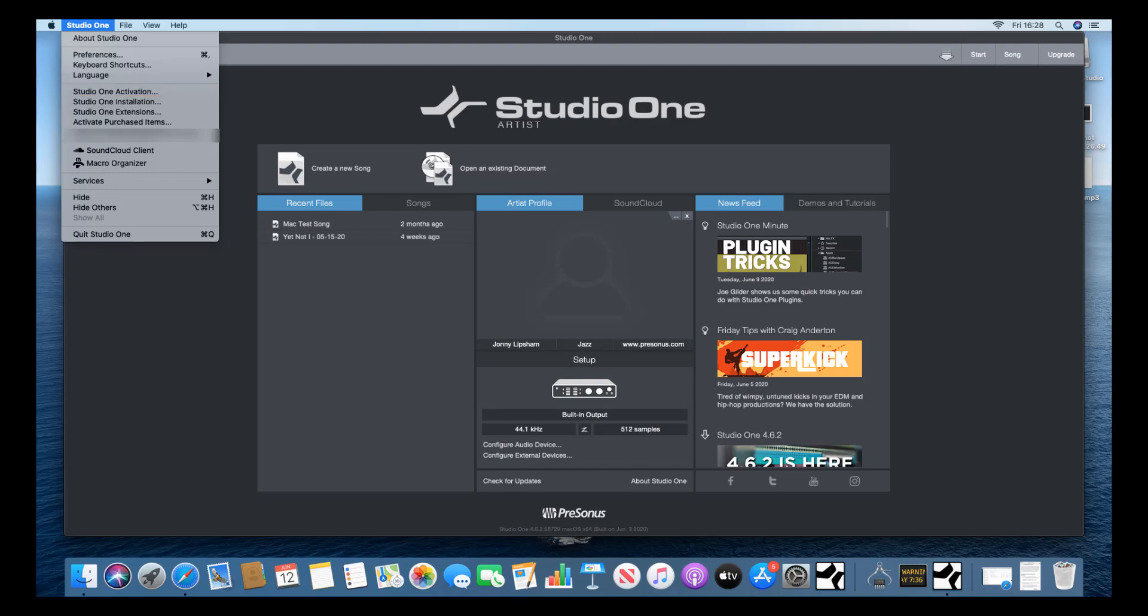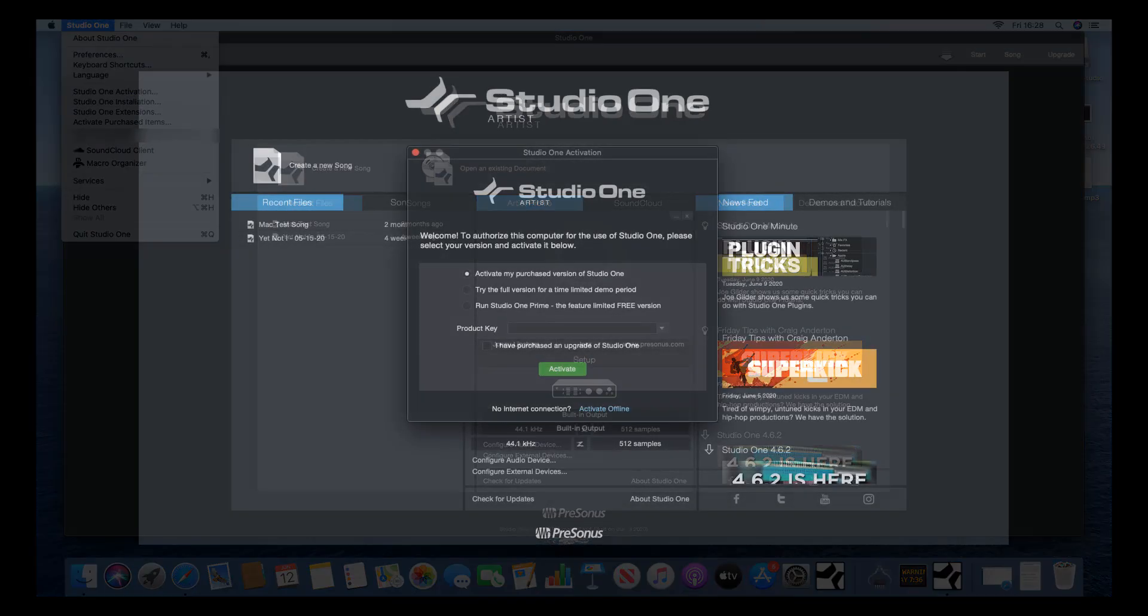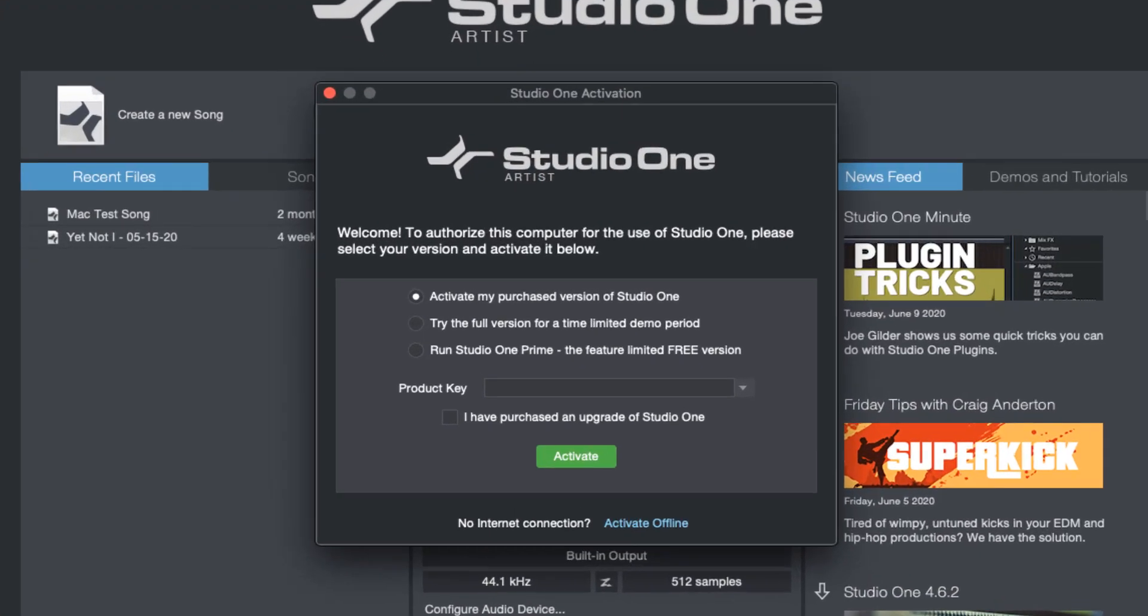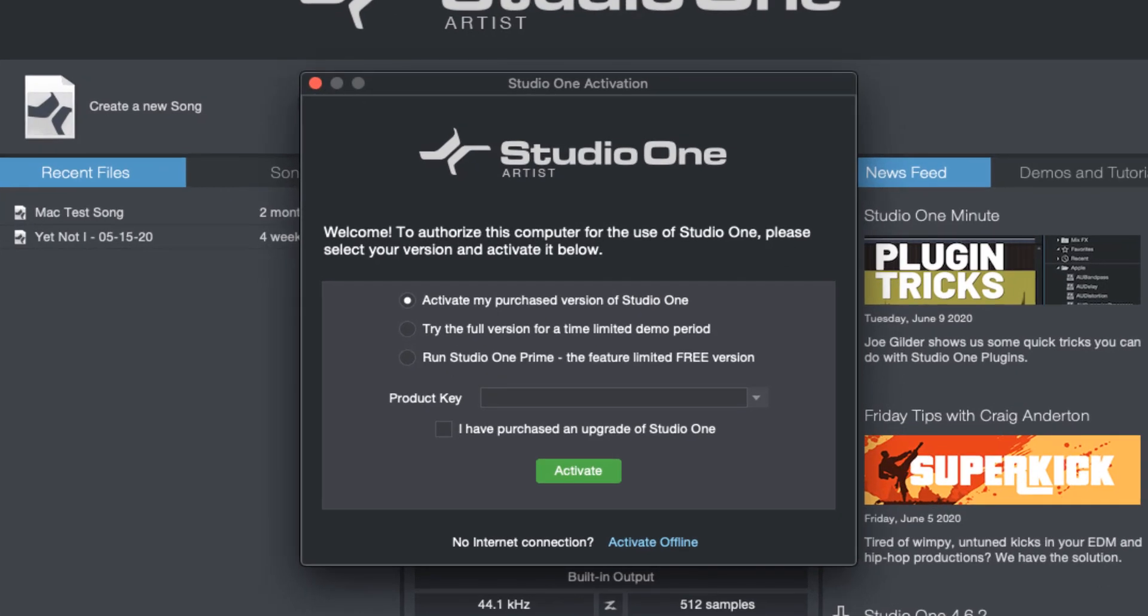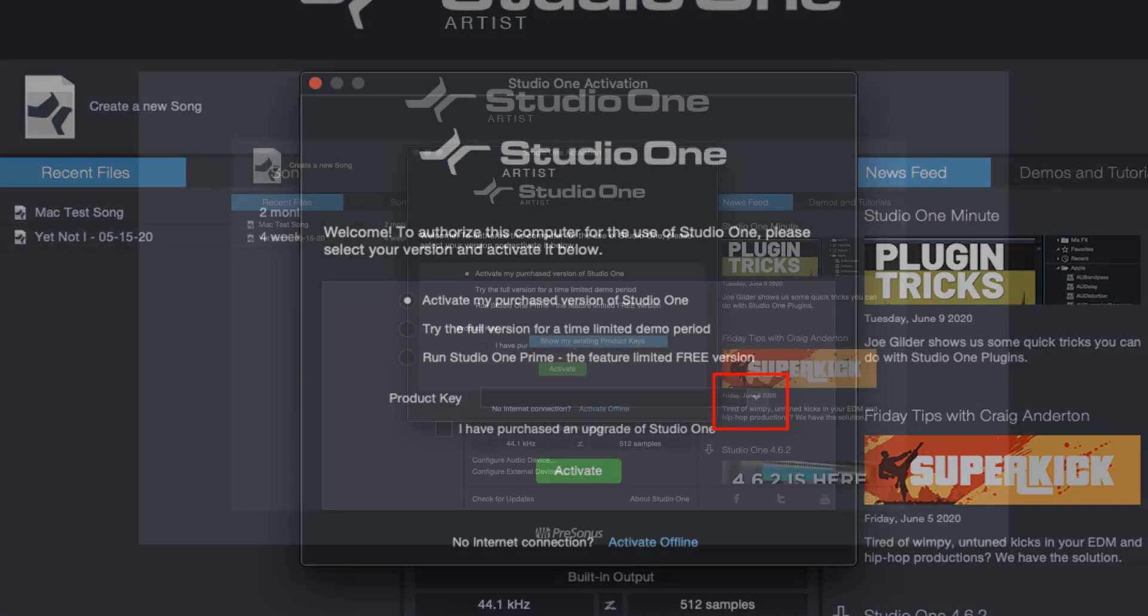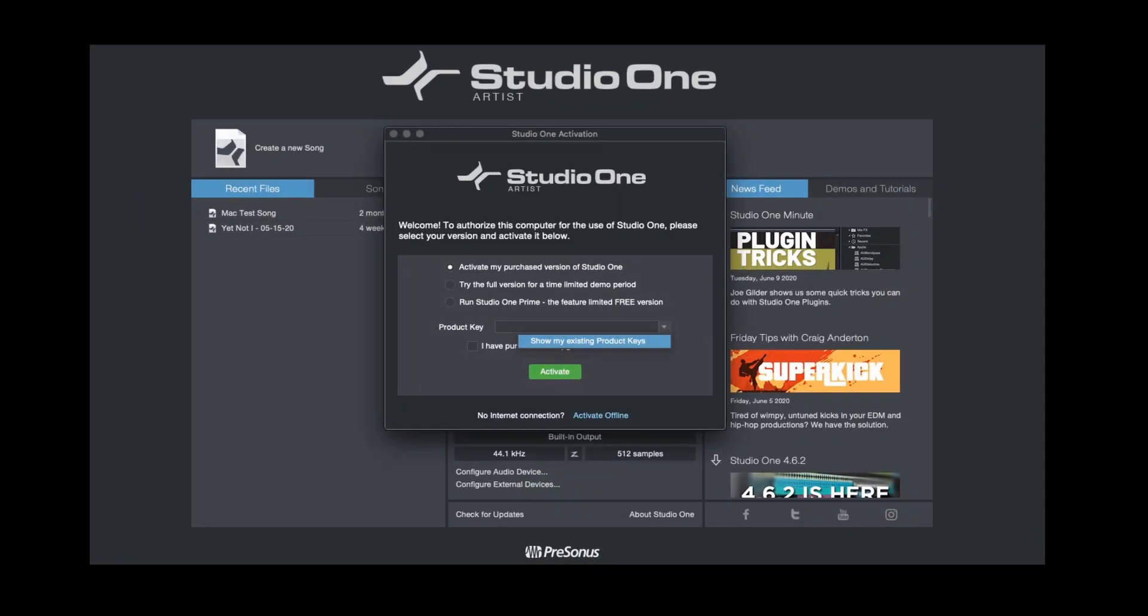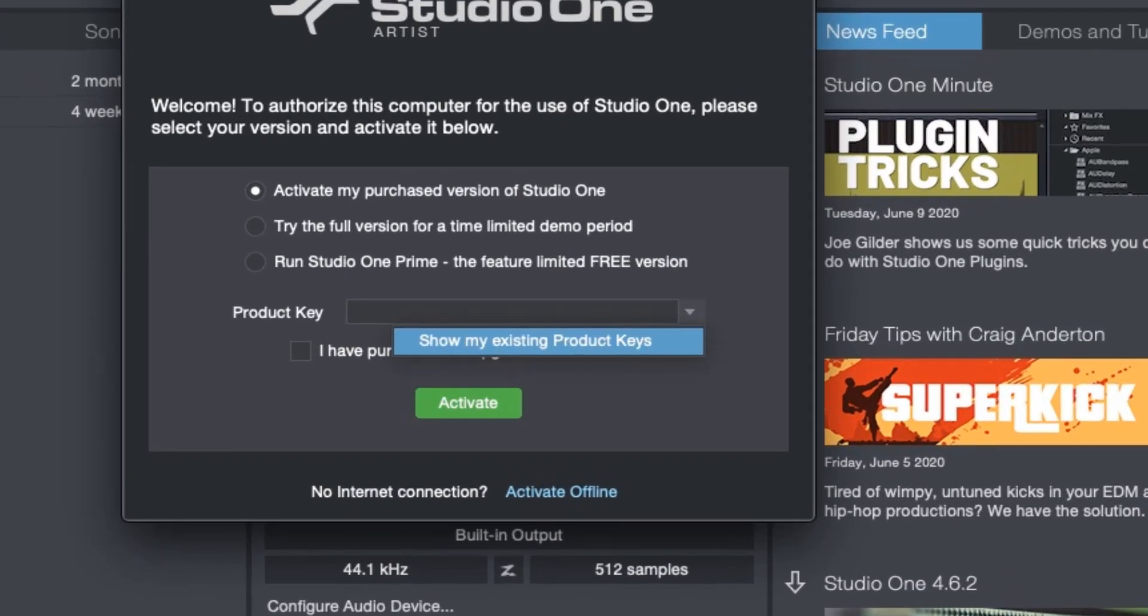In the dialog box that appears, you now click on the drop-down arrow at the end of the product key box, and choose Show my existing product keys.